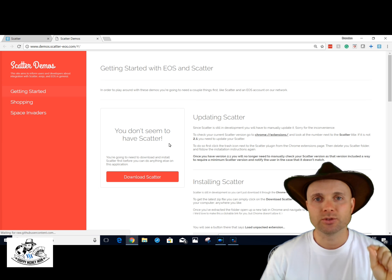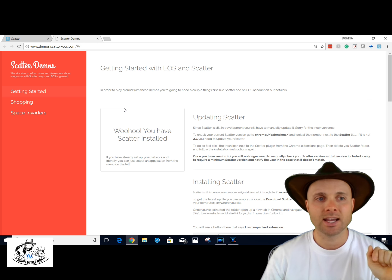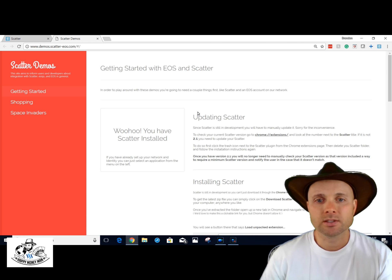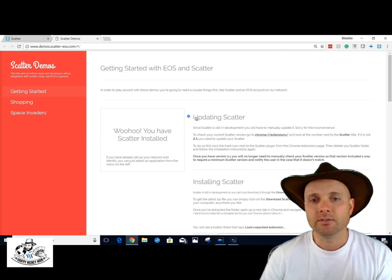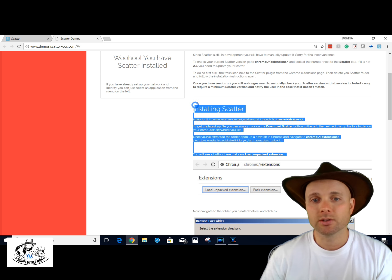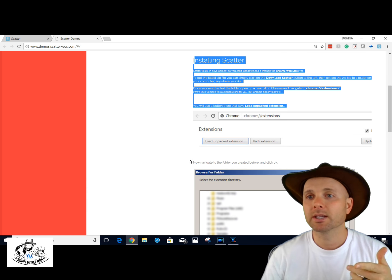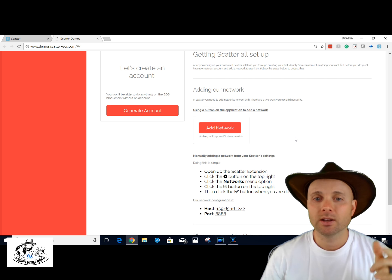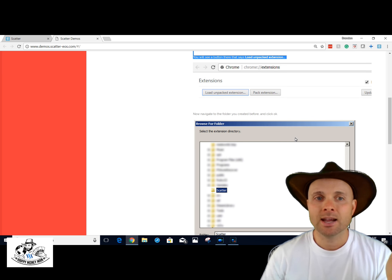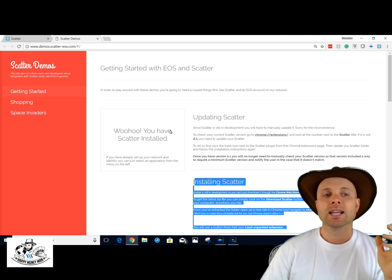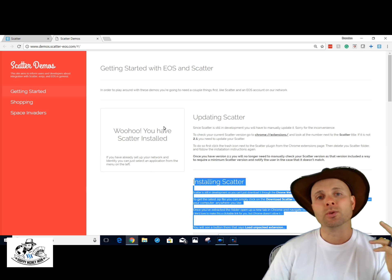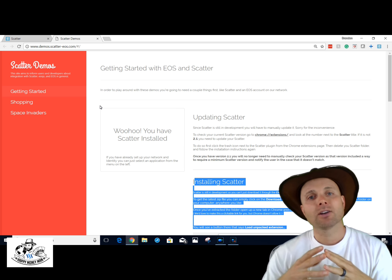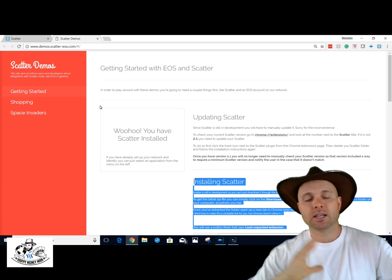I'm going to show you some direct applications — this is basically a demo. Getting started with EOS and Scatter: this is where you would go if you want to install Scatter as a Chrome extension. Once you have it installed, you can generate an account and add a network. What's cool about generating an account, my crypto friends, is that you want to do this early.